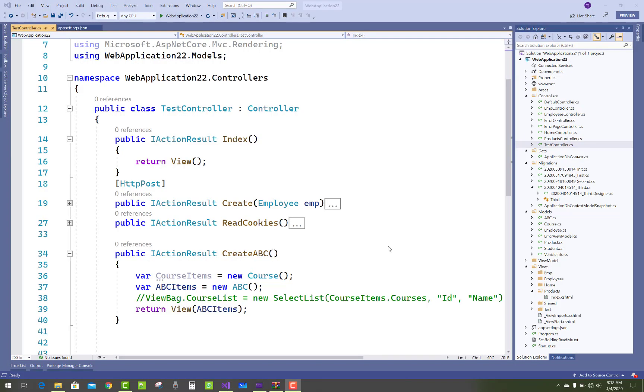Hello everyone, welcome to my channel ASP.NET Core. Today I'm going to show you how to get connection string in controller.